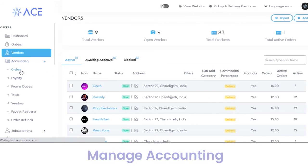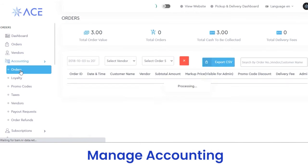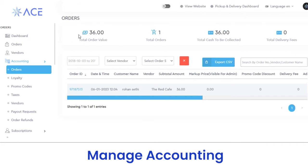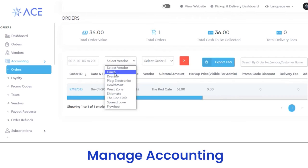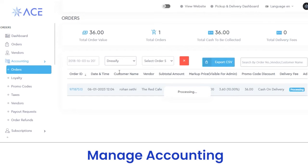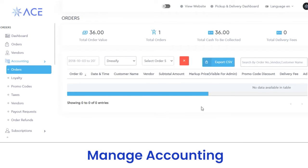Next, you have an accounting section. Under the accounting section, you have a subsection of orders where you can view the total order value, total orders, cash to be collected, or delivery fees. If you want to view the data of a particular order, you can view the order ID, date, customer name, vendors, and other details. To view the order details or amount details of a particular vendor, select the vendor name and it will be reflected here. You can also download an export CSV file of the data.